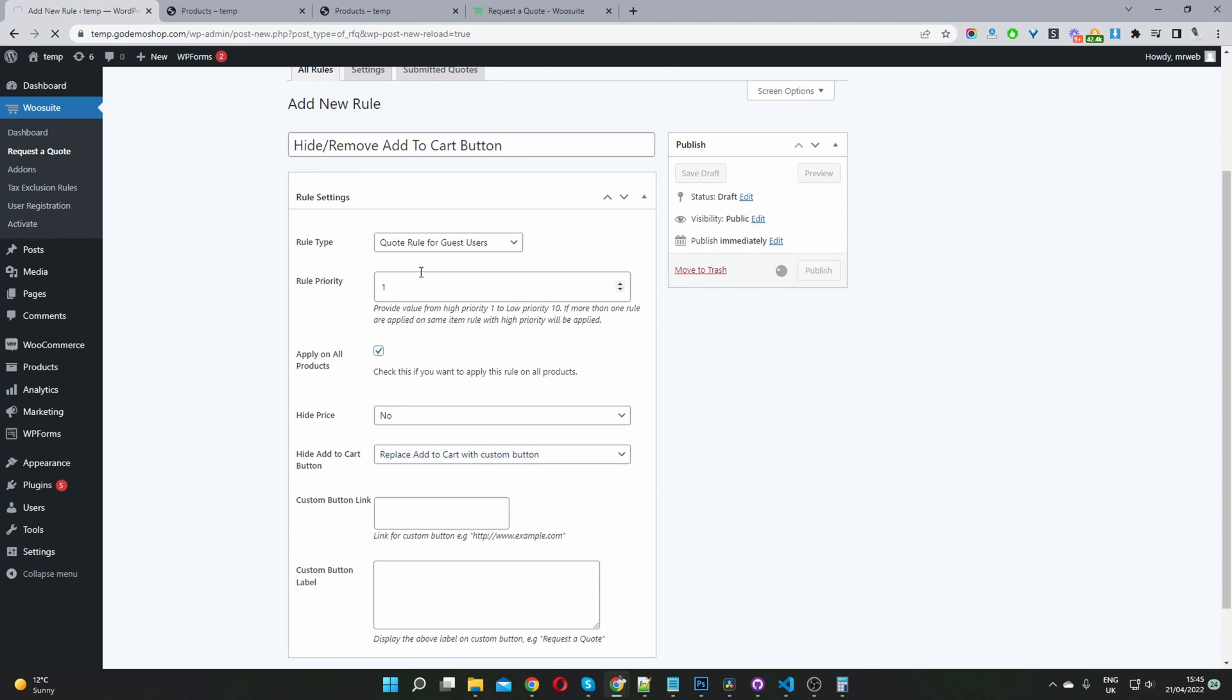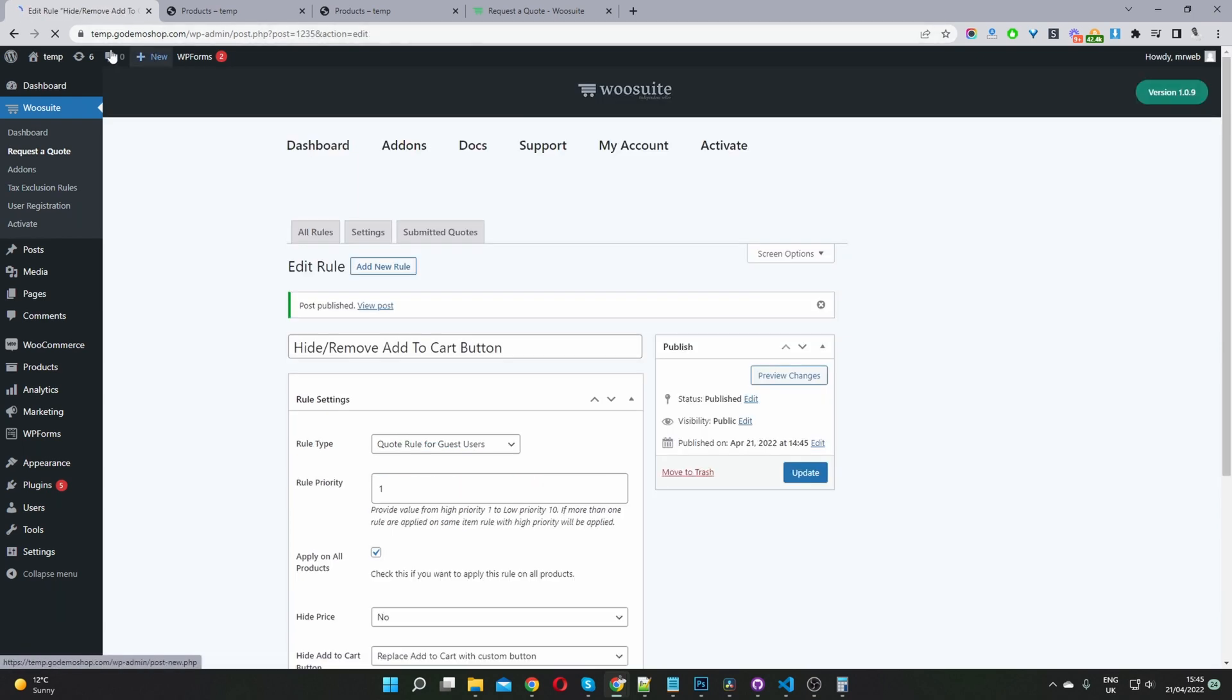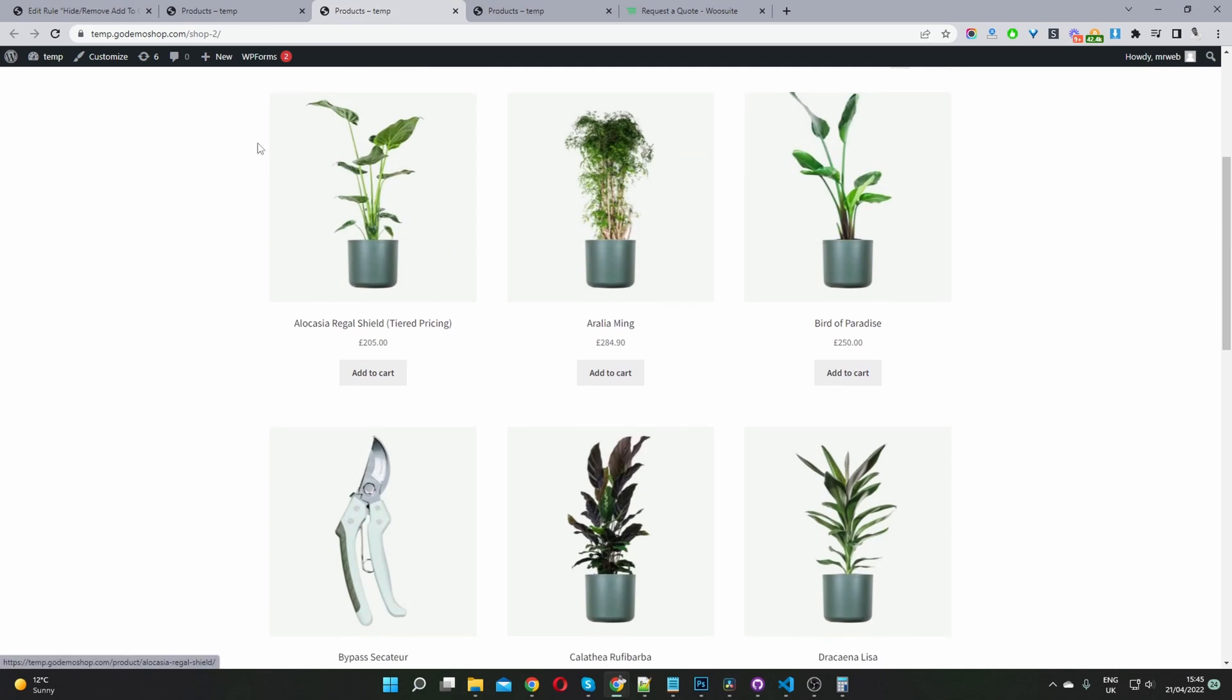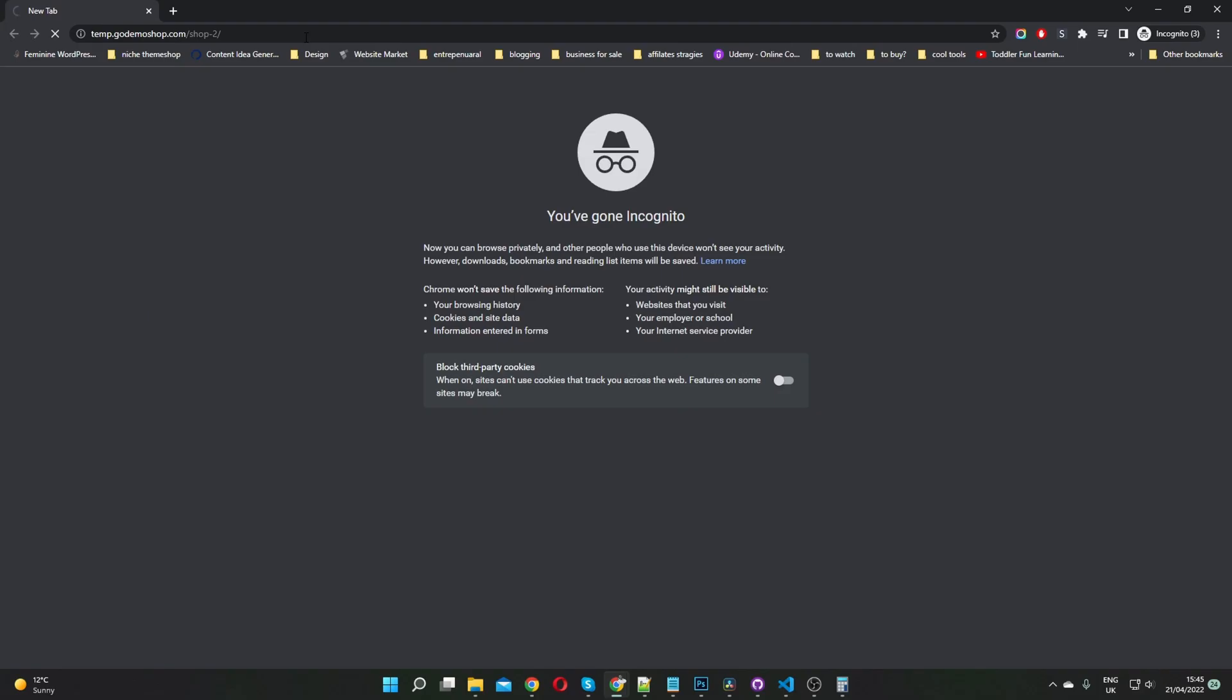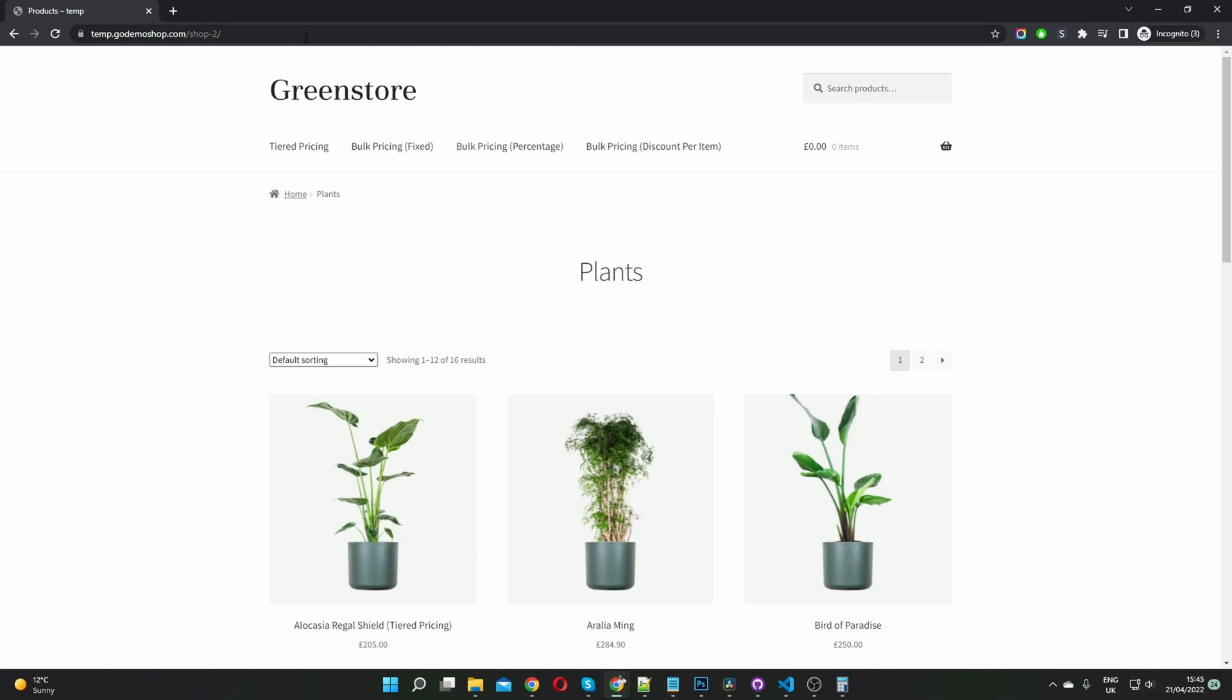Since I'm logged in, this rule won't apply to me. So let's just double check this. As you can see, we can see the add to cart button fine. So let's go ahead and open up a private browser so we can see whether the rule's working as it should.